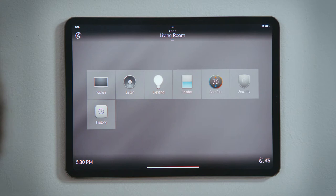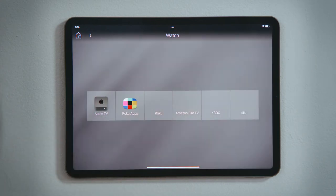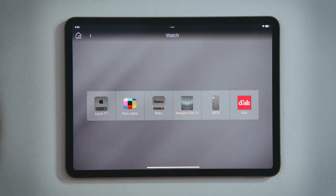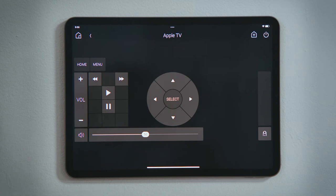The Apple TV would appear in the Watch experience of the user interface. Inside, you see all of your available video devices. Tap Apple TV to select it, and your Control 4 system will automatically take care of the rest.